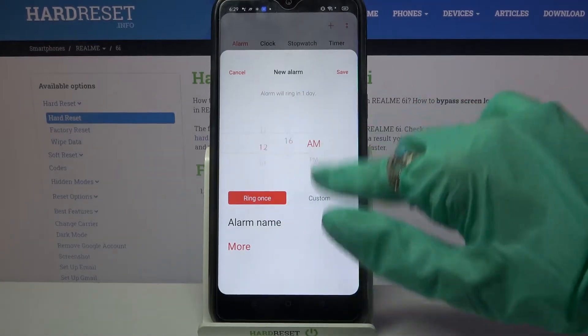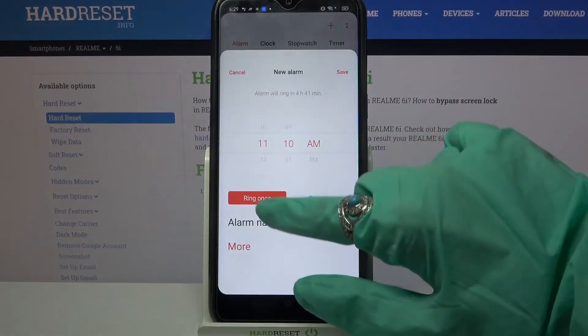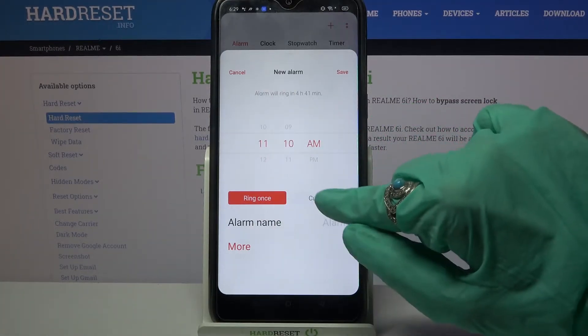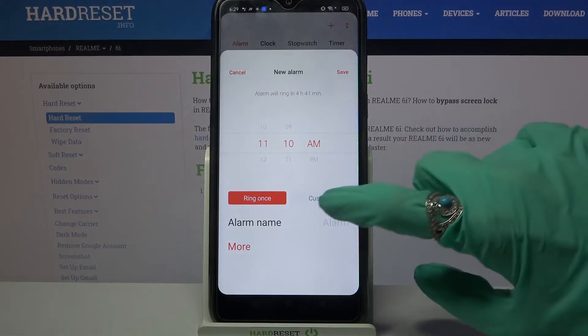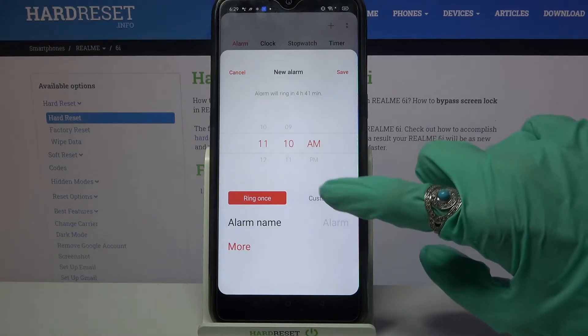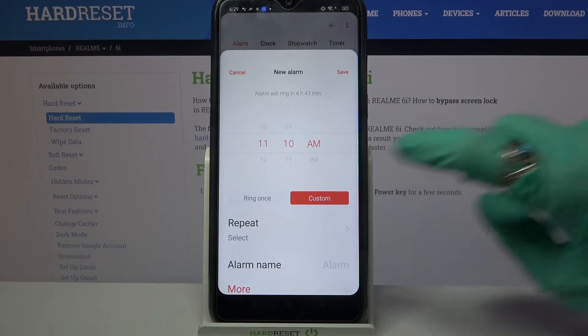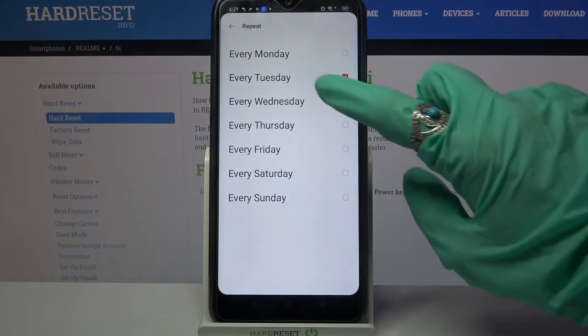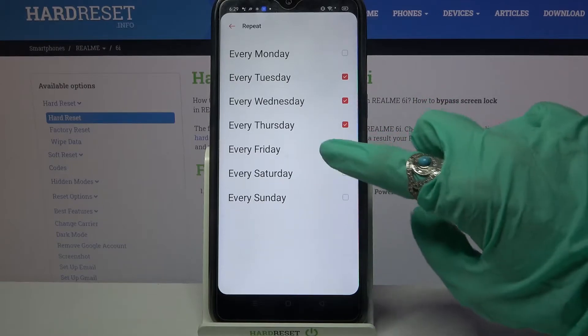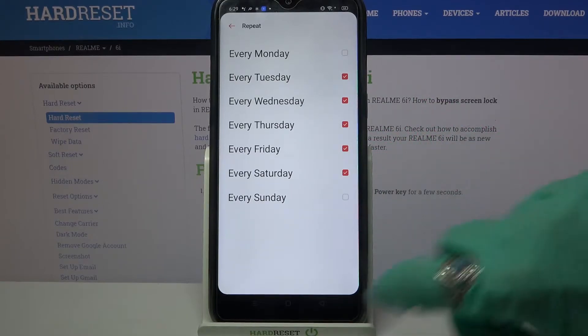Now you can set up an hour and select ring once or custom as well. I will go with custom, so I have to tap on it. Now I can click on repeat and select days of the week by tapping on the chosen ones.